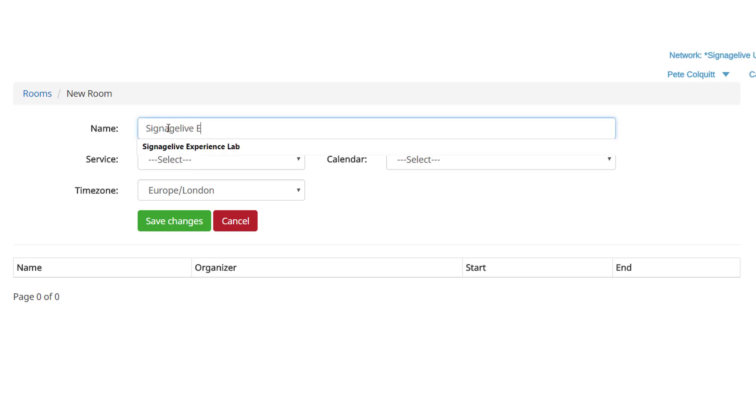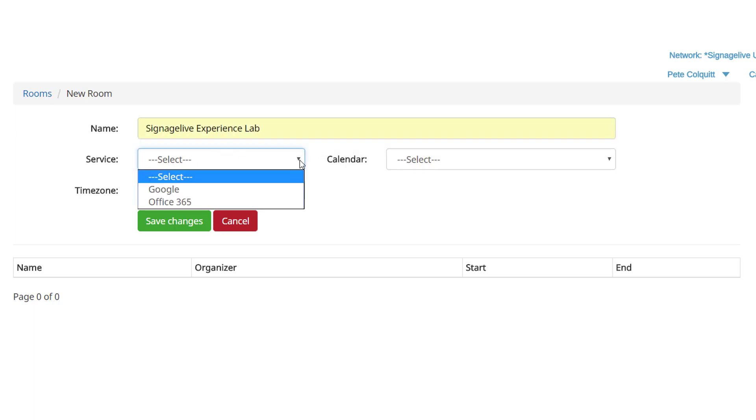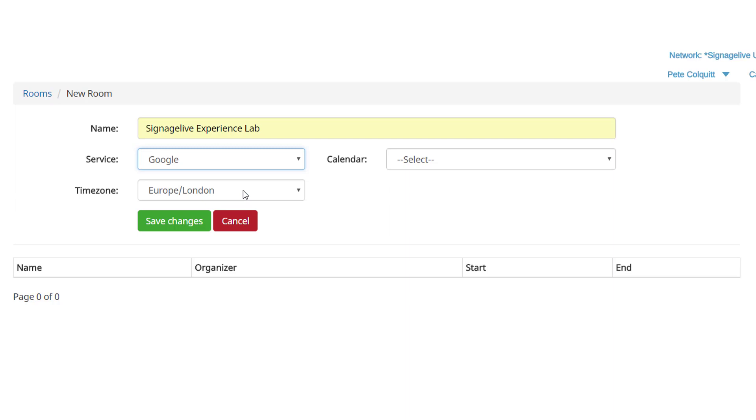We can name the room, calling it something memorable and relevant to the rooms and calendar it will be displaying. If your actual rooms are named, we suggest using these names for this room too.